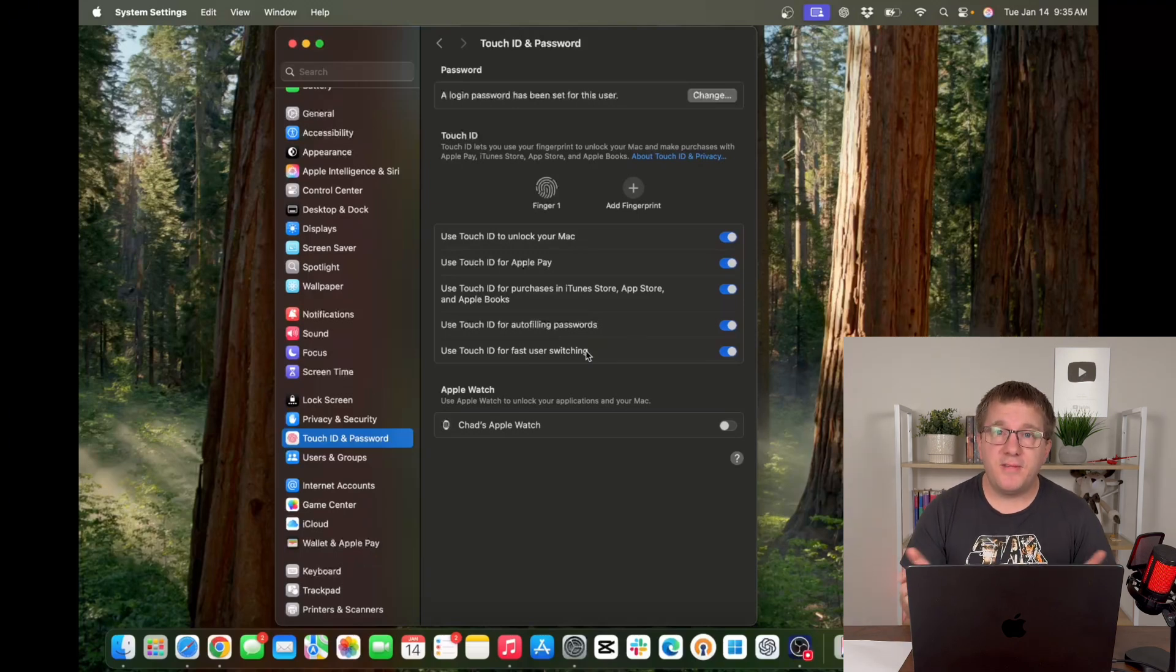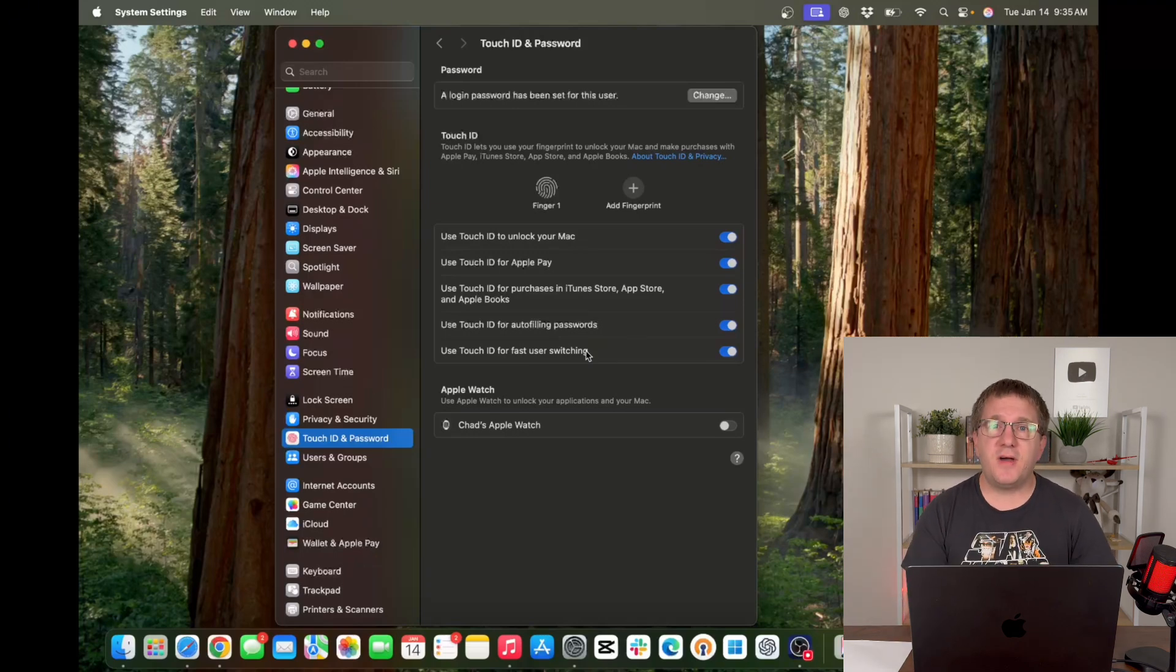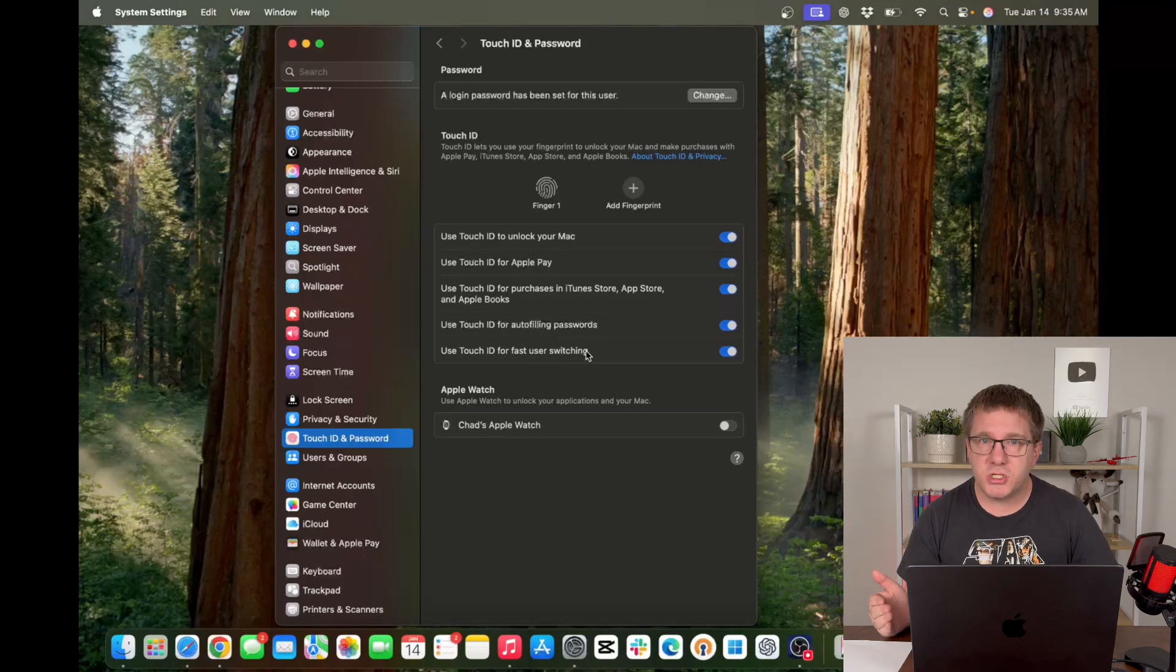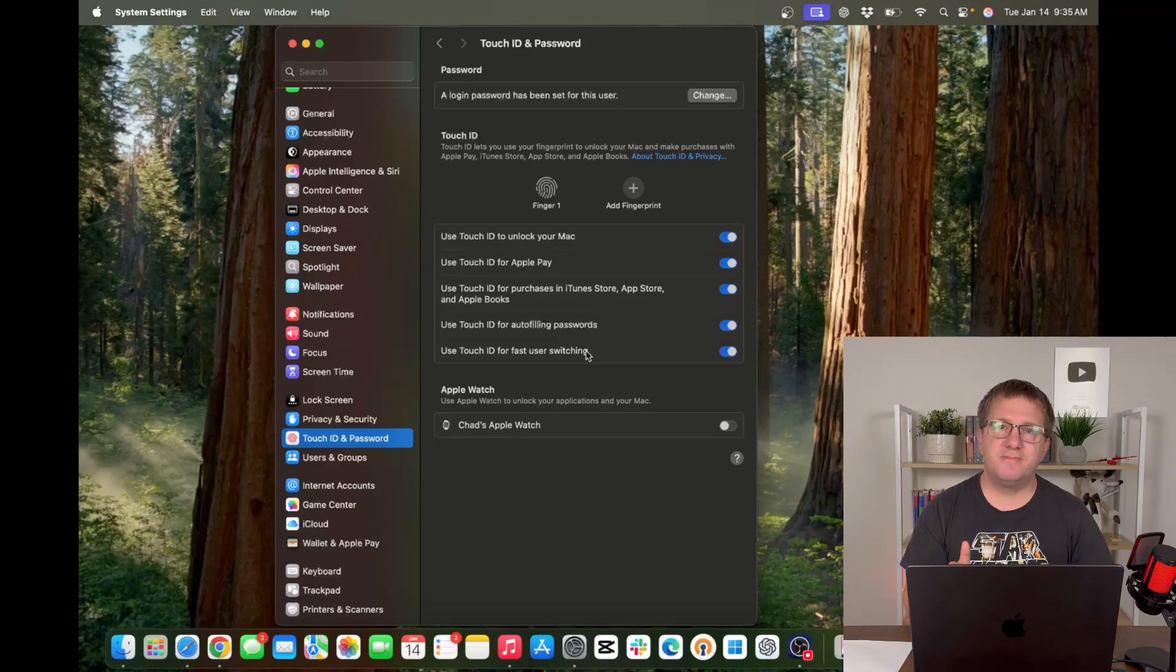There you have it. Five tips for setting up your new Mac. If you found this useful, please give this video a like. Subscribe if you wish, and I'll see you in the next one.